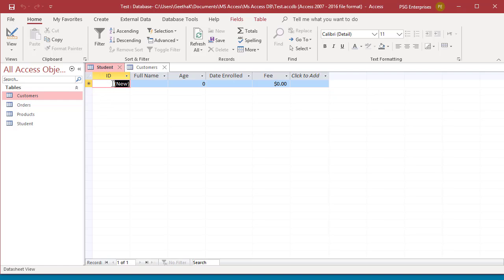If the record contains an auto number field, Access shows the name New in the field. You cannot enter a value in this type of field.